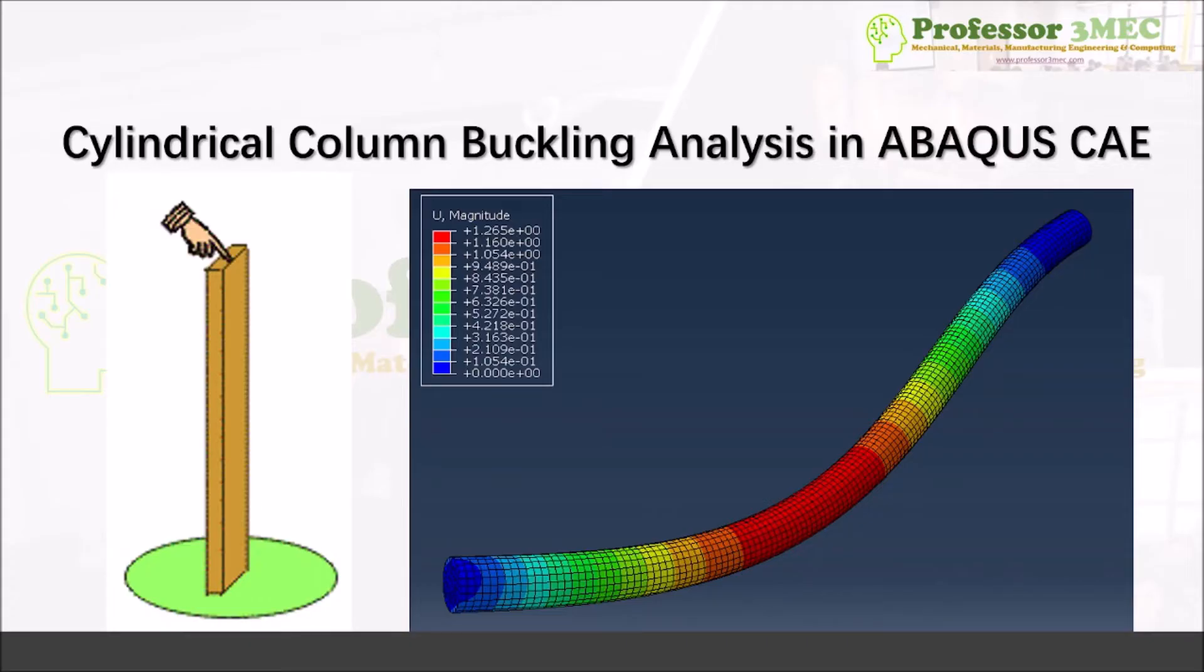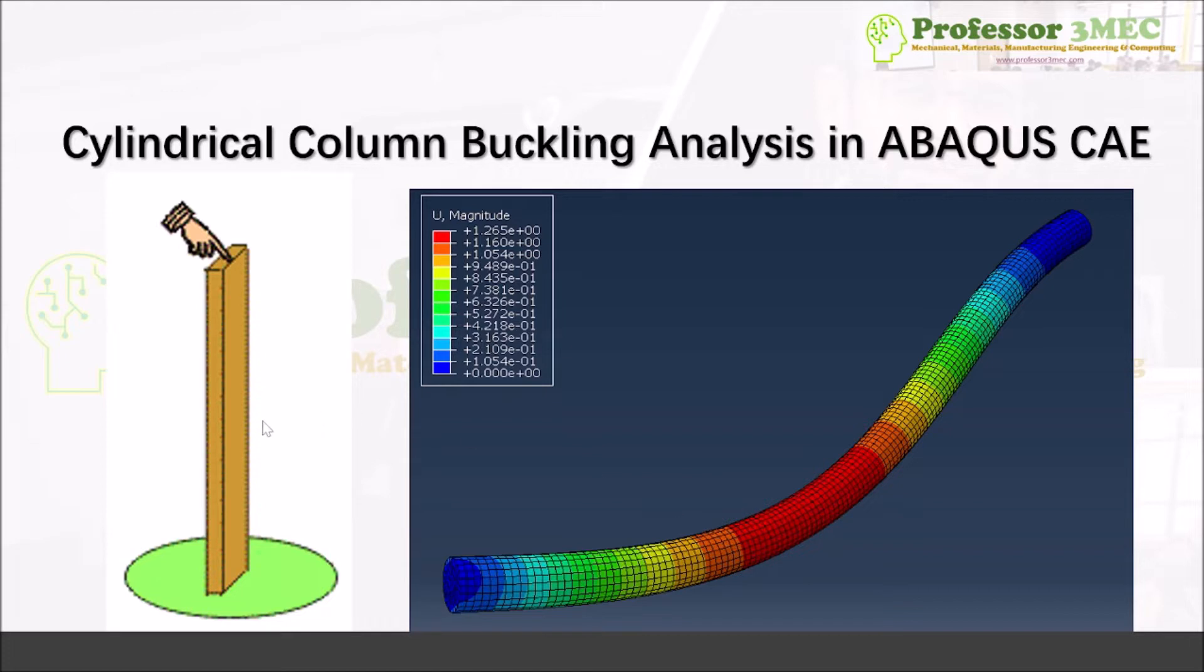Welcome everyone. Today I'm going to show you how to perform a simple linear elastic buckling analysis of a cylindrical column. This is a request from subscribers, so I'm going to make a quick video on that.